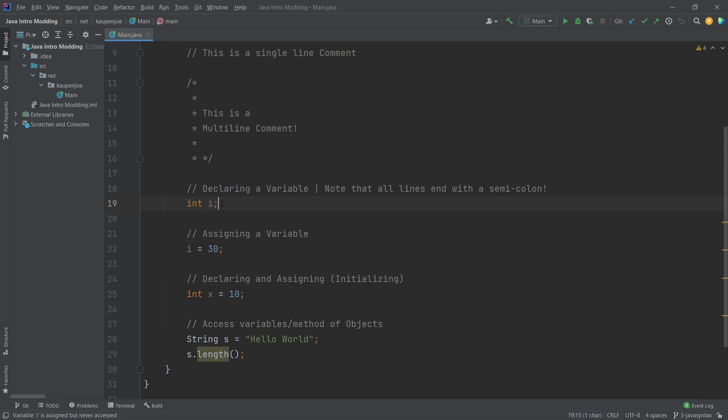At the end we end this line with a semicolon. What you will notice is that every line we have in here ends with a semicolon. This is usually the case. So when you have one instruction, you always write one instruction in one line and end that with a semicolon.